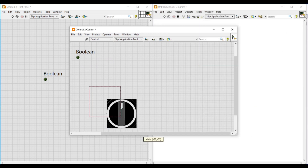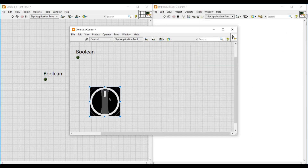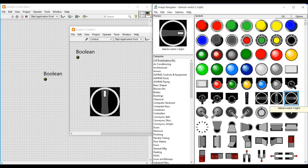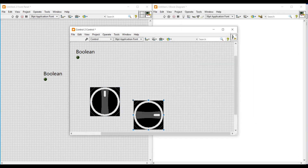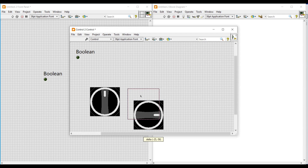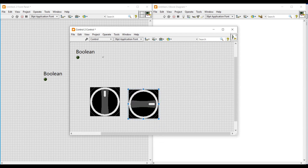I am selecting two selector switches from the image navigator and placing them on this front panel. After placing the switches, we have to import these switches into the LED.